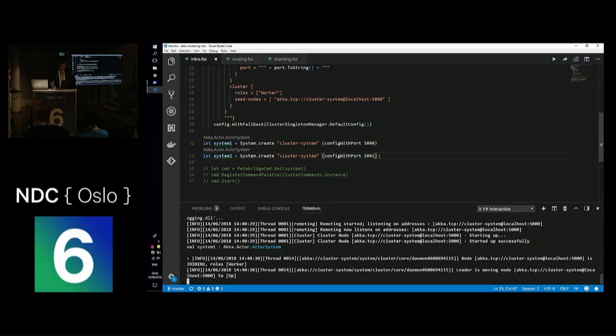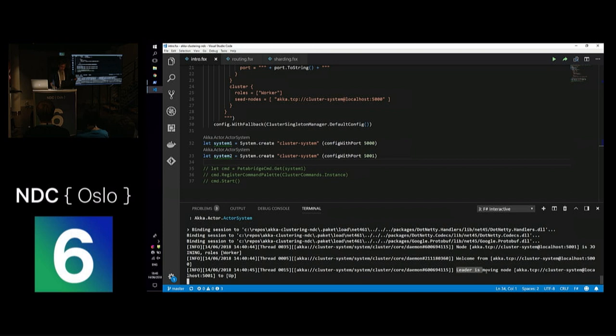There are many ways to implement cluster discovery, but the simplest is a statically specified set of seed nodes. By the way, the same configuration works on the JVM in Scala — it's platform agnostic. We start the first system and can see in the logs that the leader is moving the node up. At that point we have a functioning cluster system in Akka consisting of a single node. Then we create another system, and we see the leader moving the second node on port 5001 to up — now we have two nodes that formed the cluster.